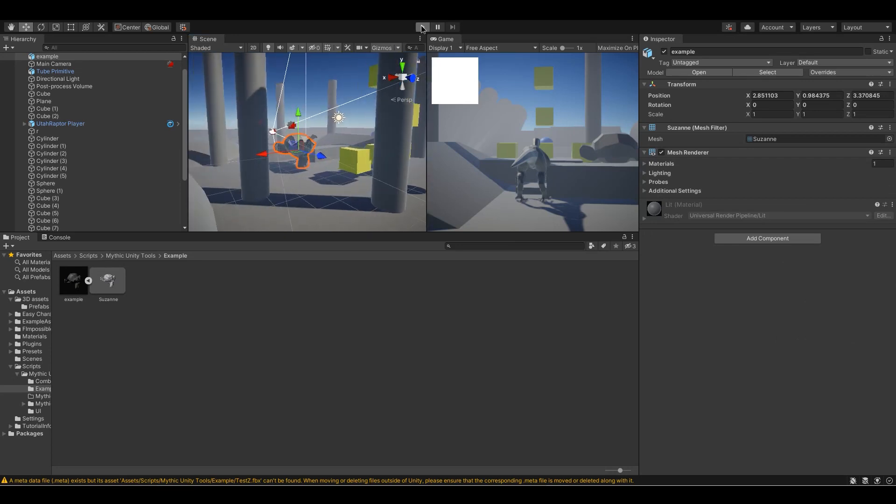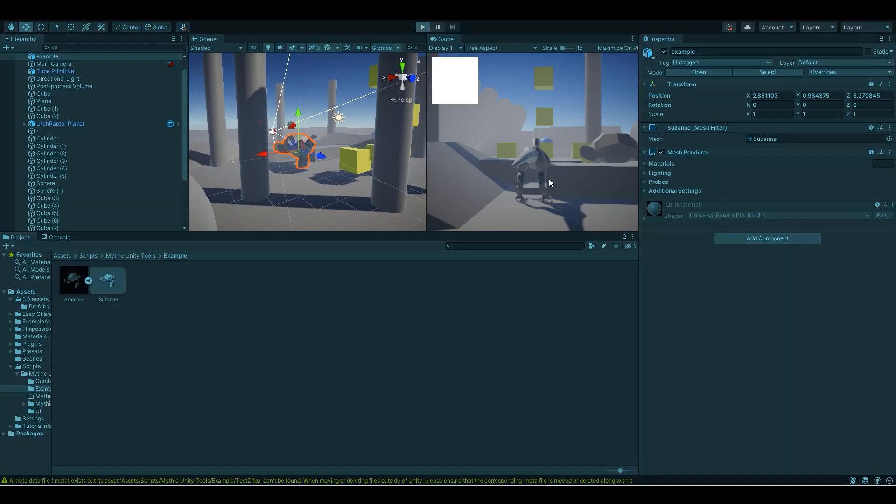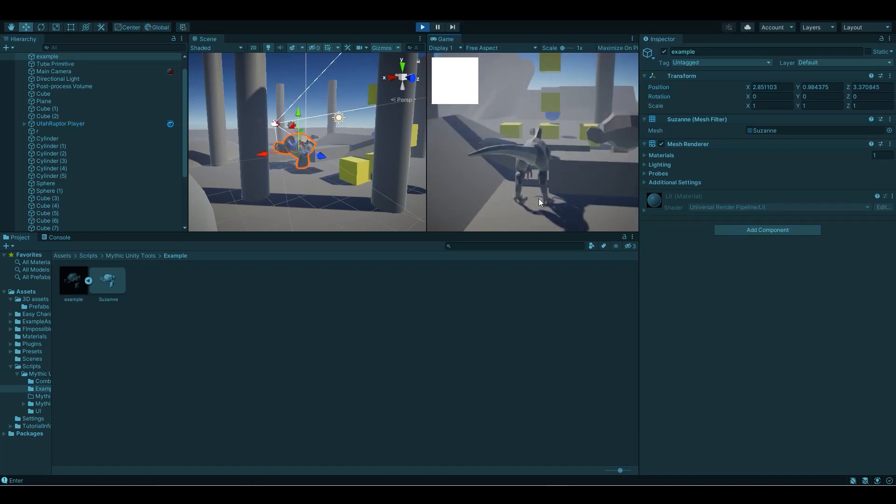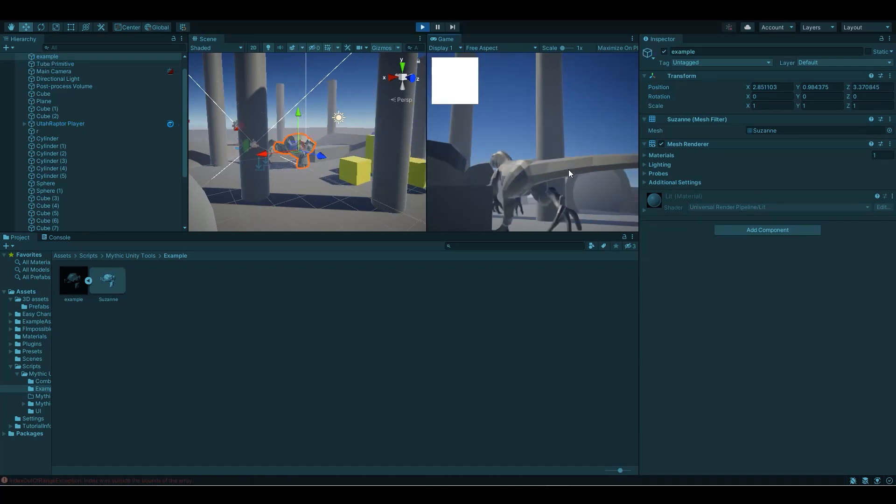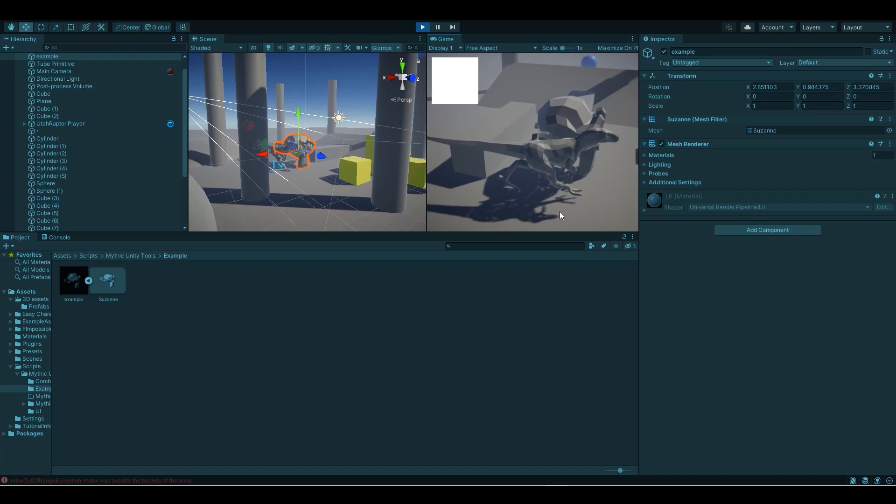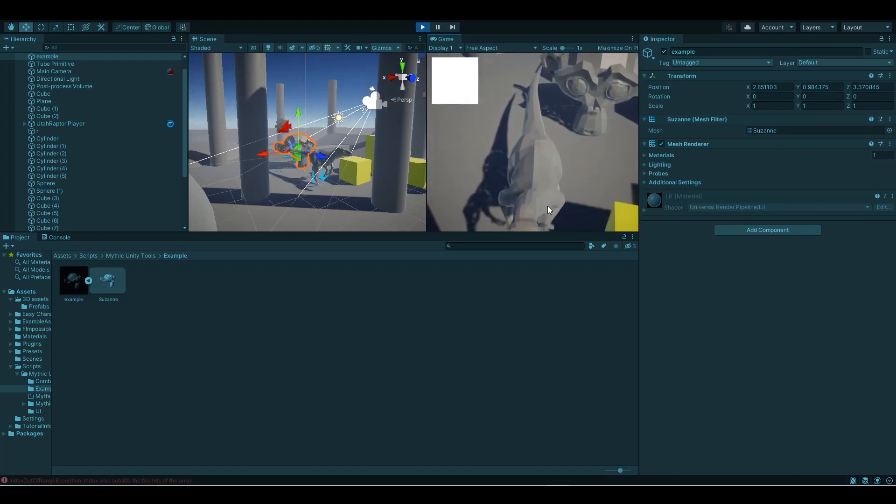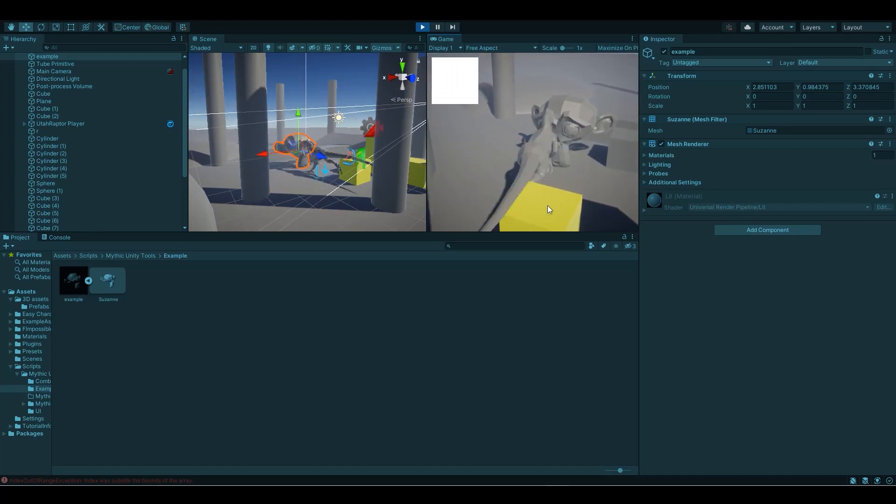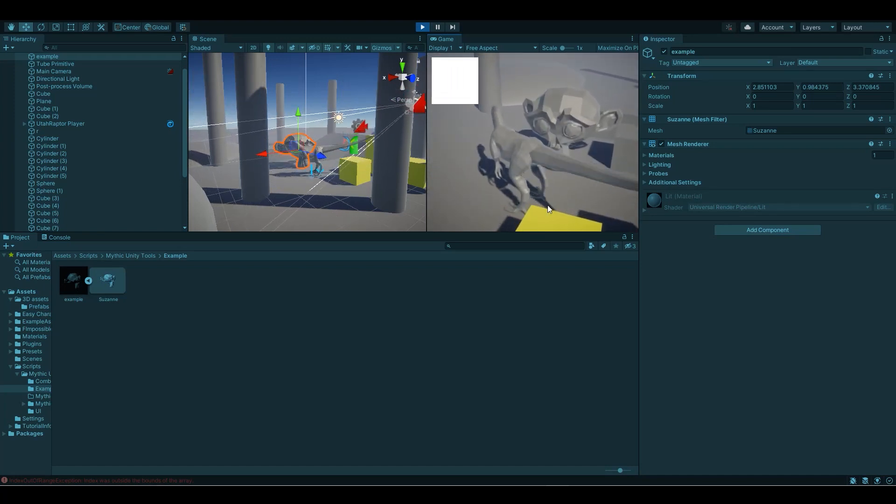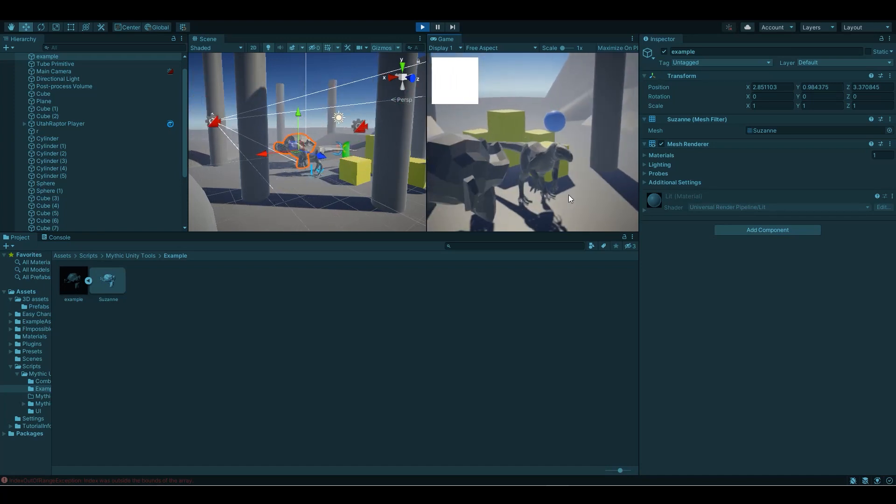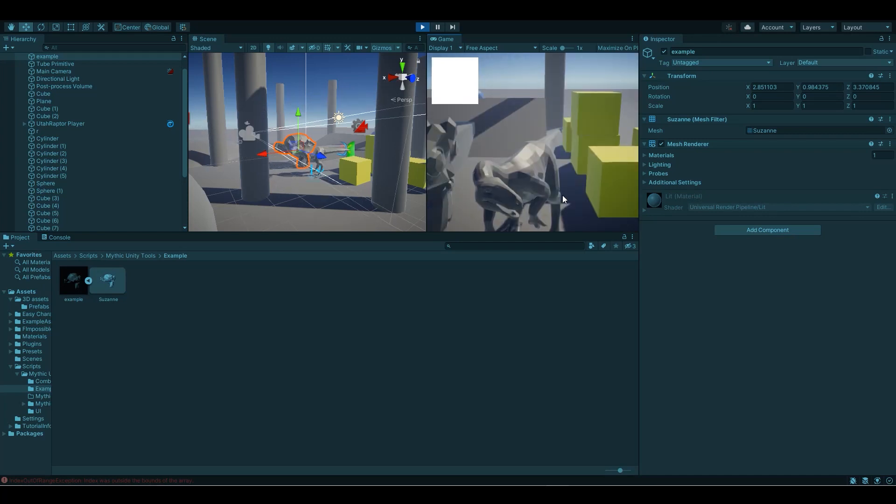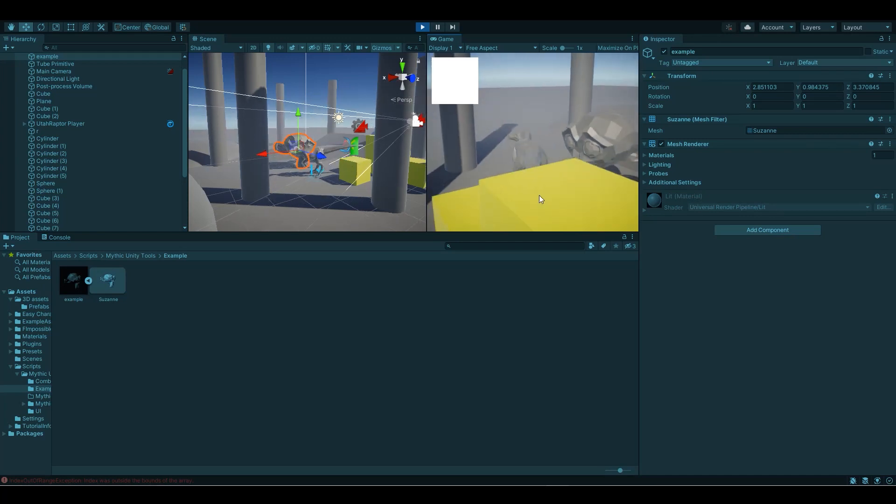So if we were to press play now everything should work as it is. And there she is all happy. Good old Suzanne. Perfect.